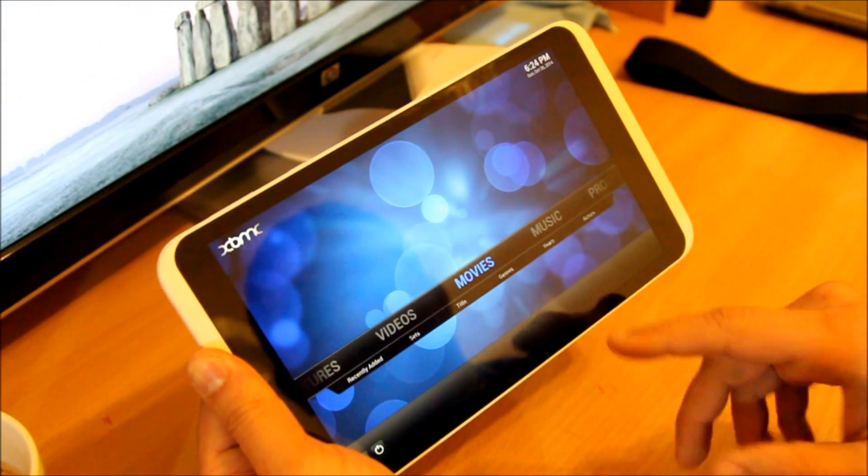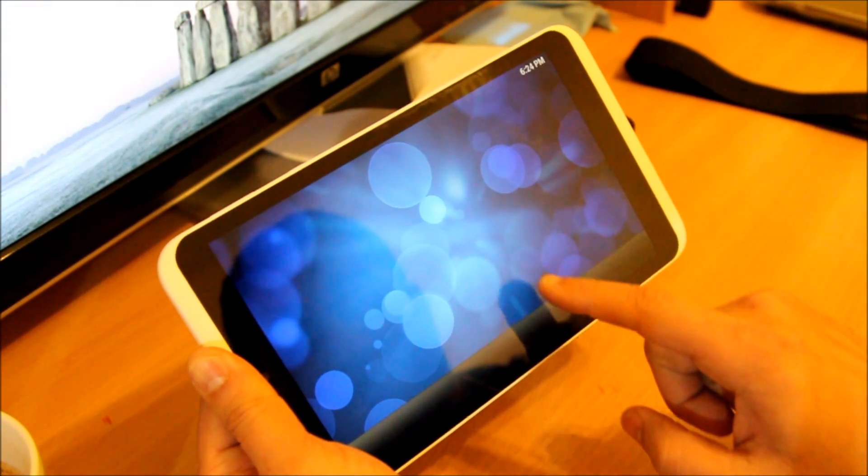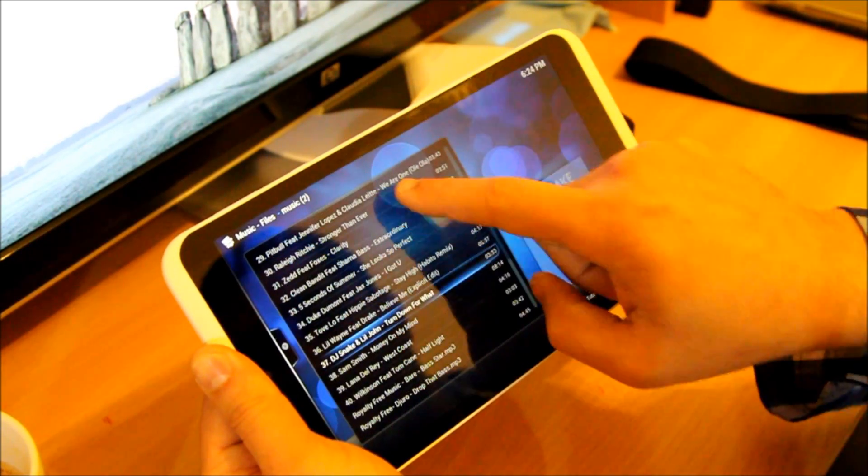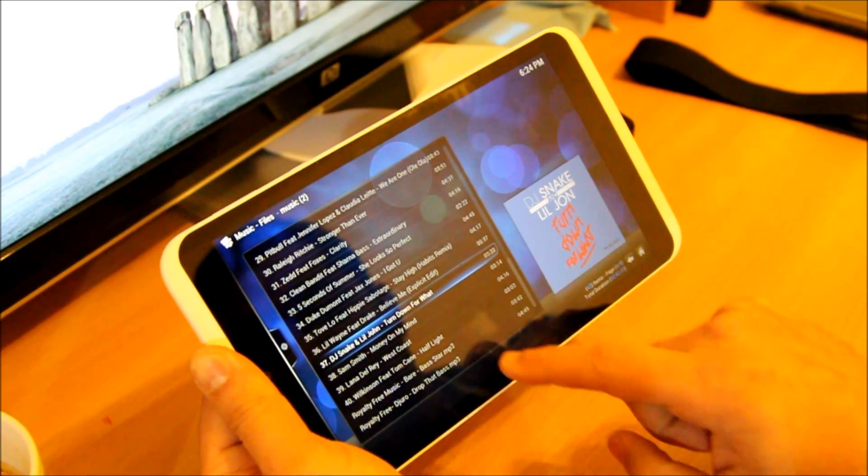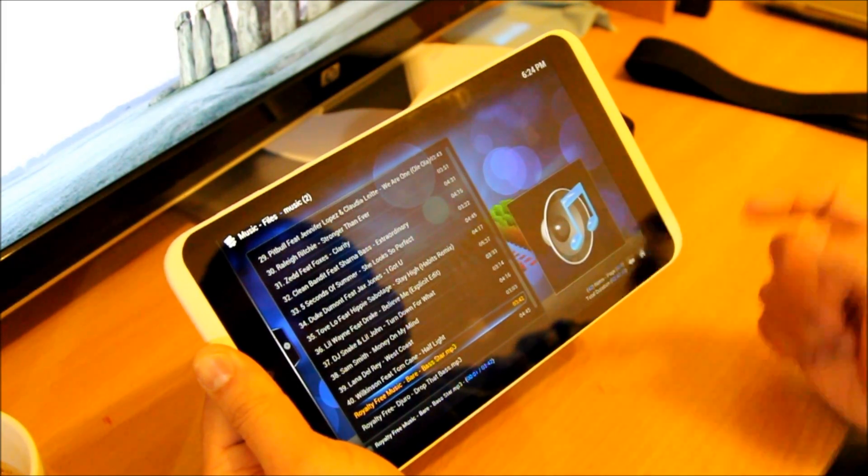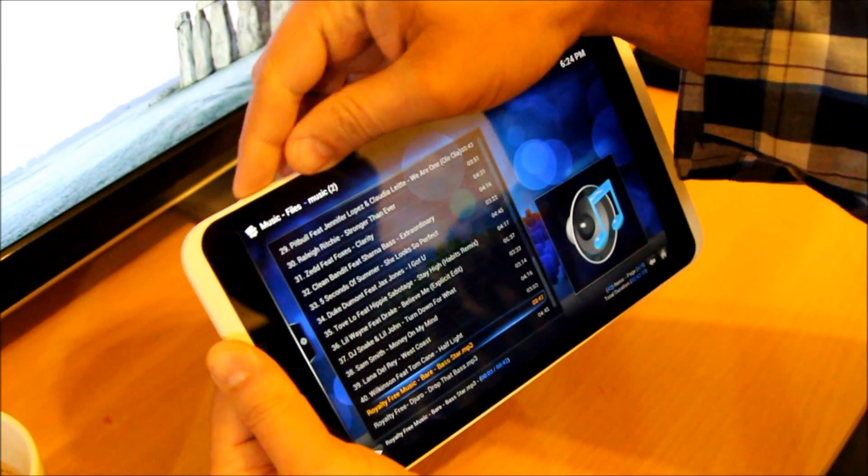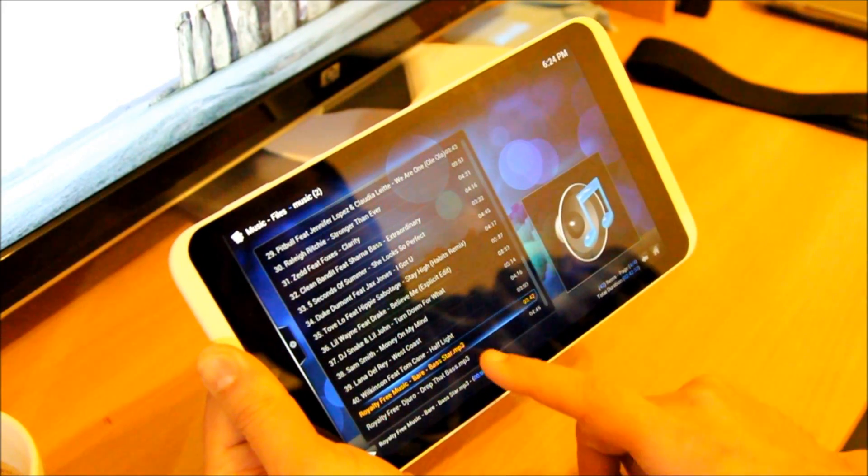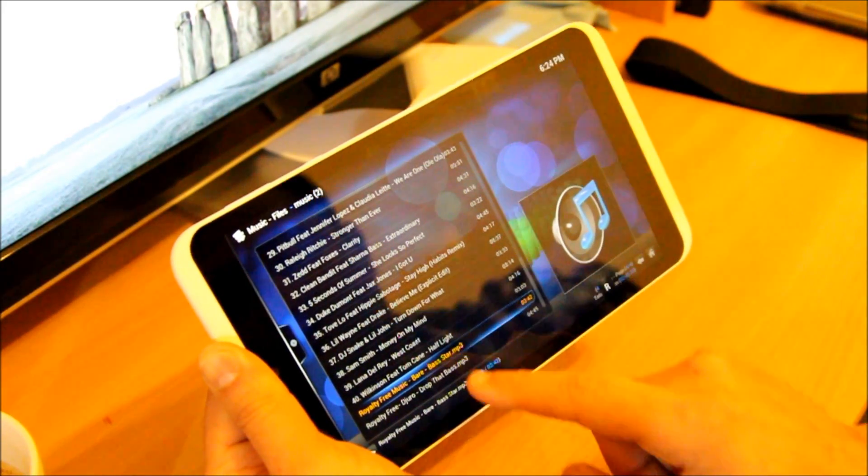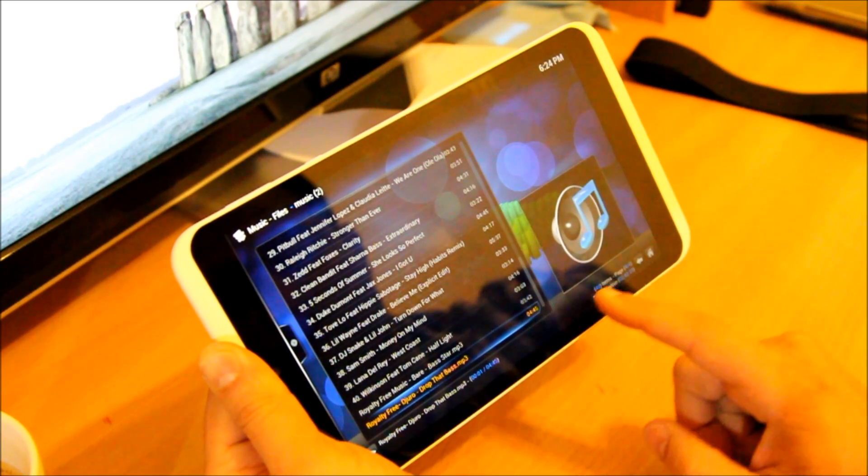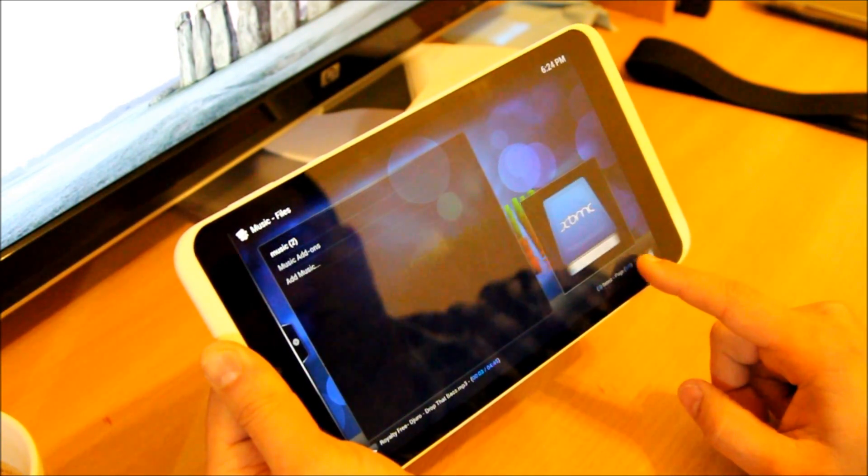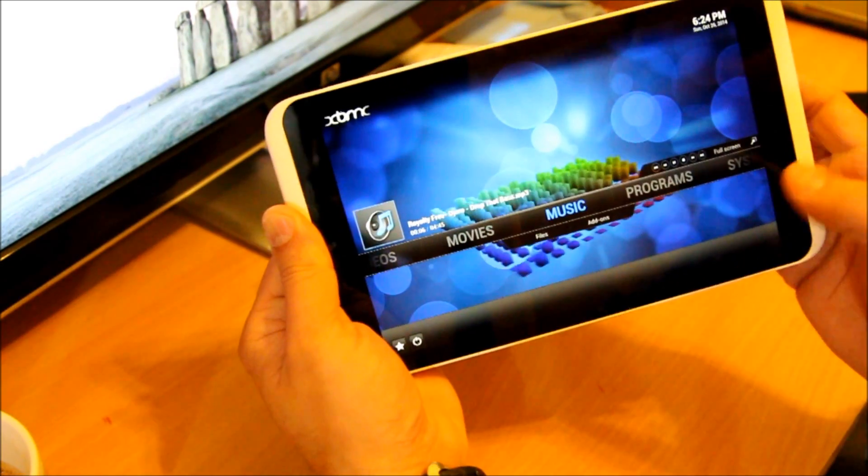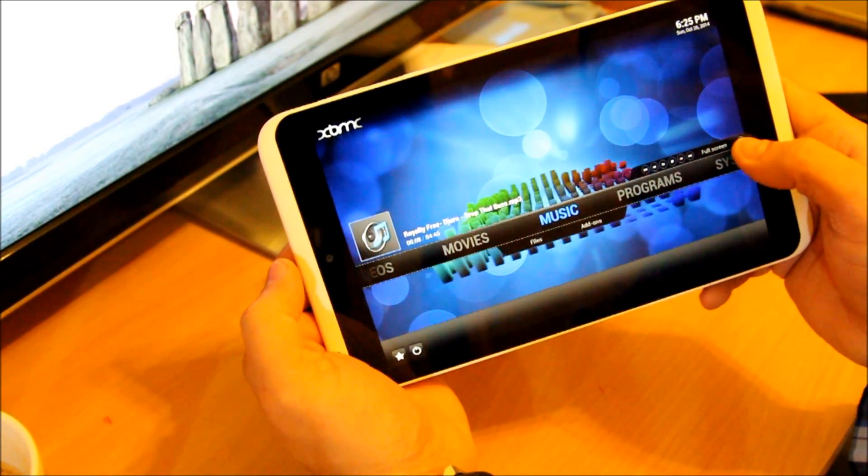So I'm going to play XBMC music. I'm going to play some music just to show you how it works. So there you go, play some music. There you go, easy.